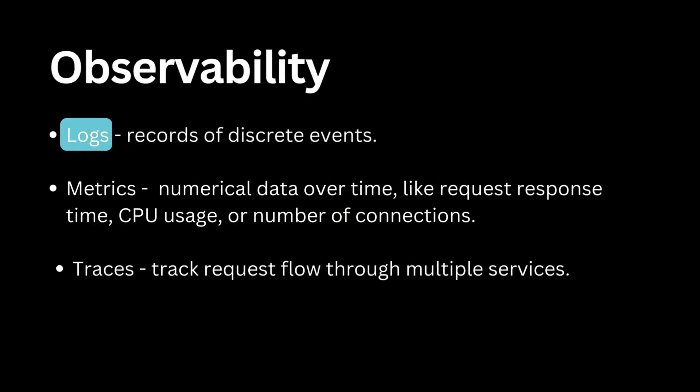For this episode, we'll focus on logs and see how Loki, a powerful log aggregation system, helps us centralize and analyze logs efficiently.